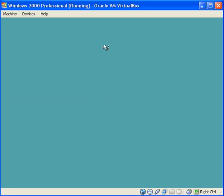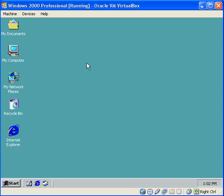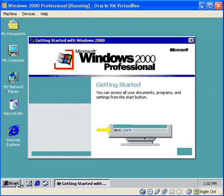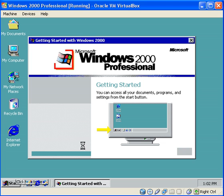There we go. Wow, the cursor looks a lot weird in 16 colors. Come on, I only have like 10 more minutes. There we go, getting started with Windows 2000.